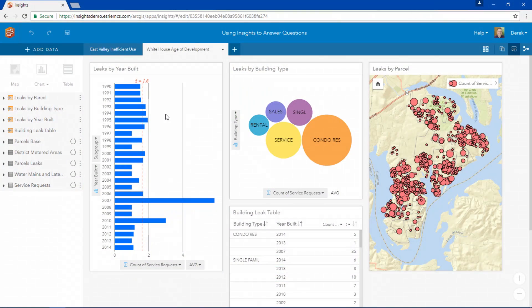Insights for ArcGIS allows all members of your organization to use the power of geography and relationships to explore and analyze your data. Let's take a look at how some water utilities have used Insights to answer questions and discover complex relationships in their data.